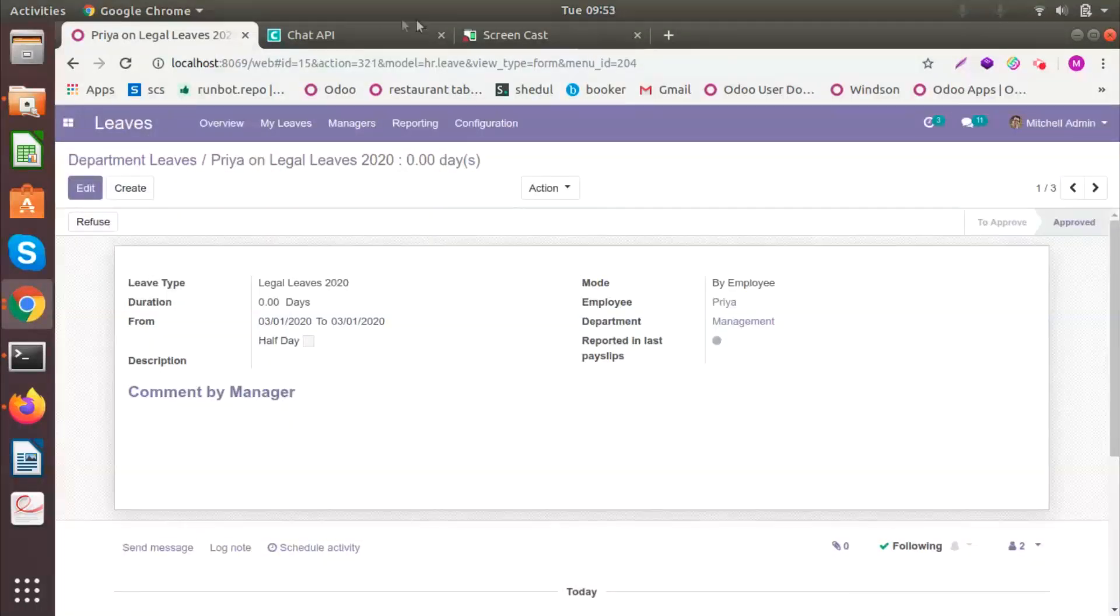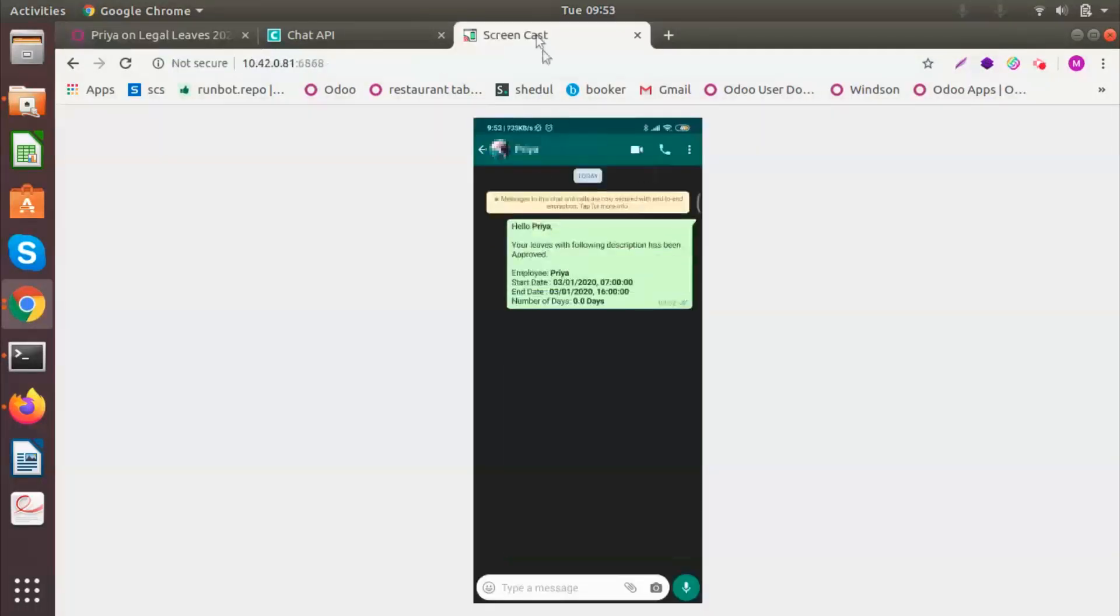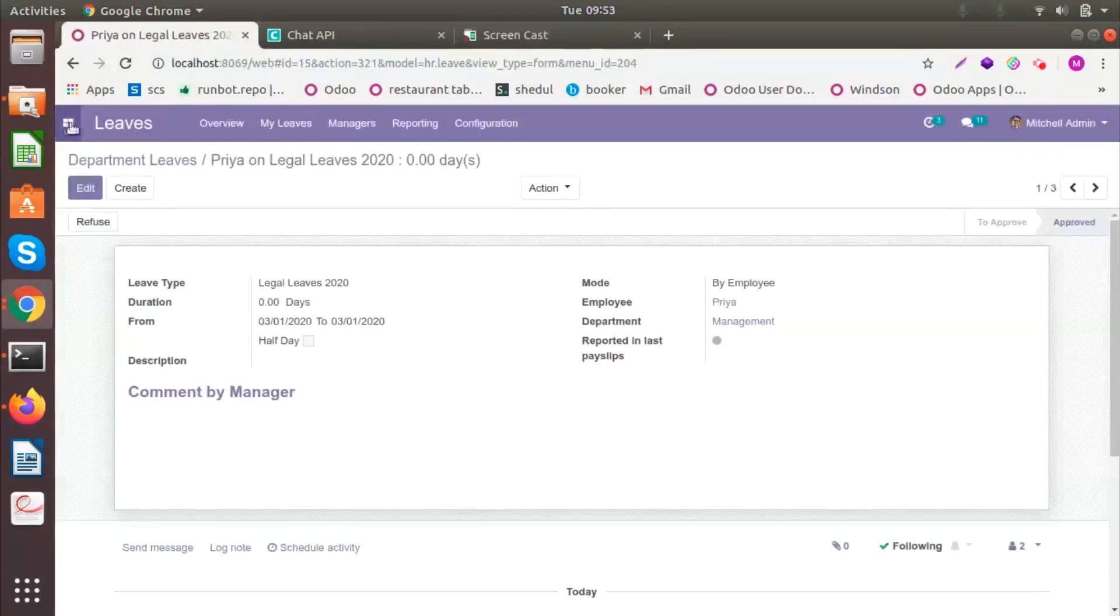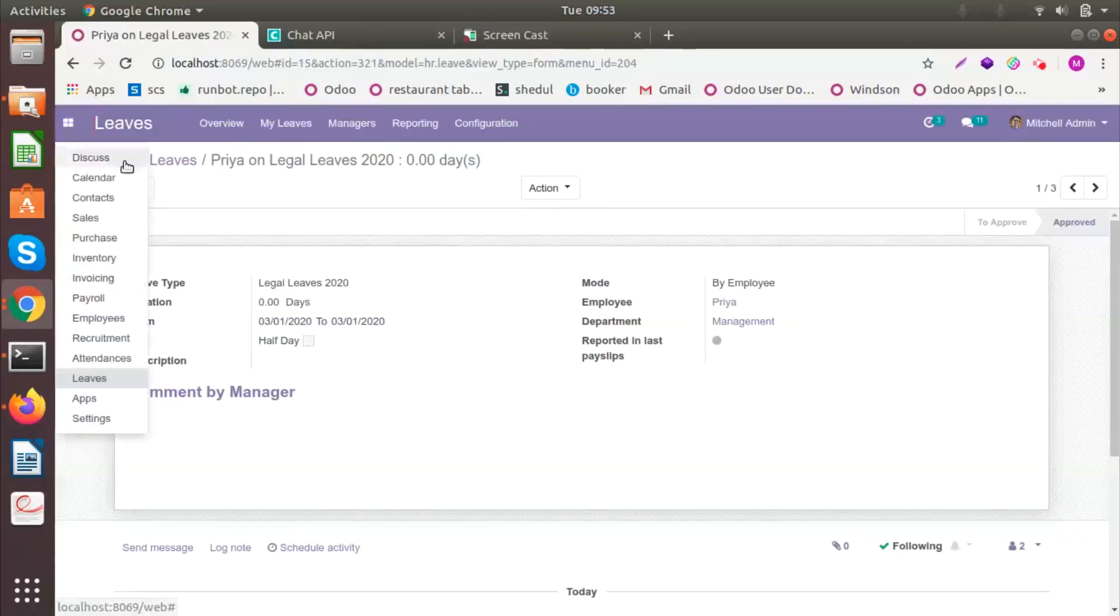Once I have approved it, the employee will receive a message saying Hello Freya, your leave with the description has been approved. So this is how the different modules linked with Odoo Connector work.